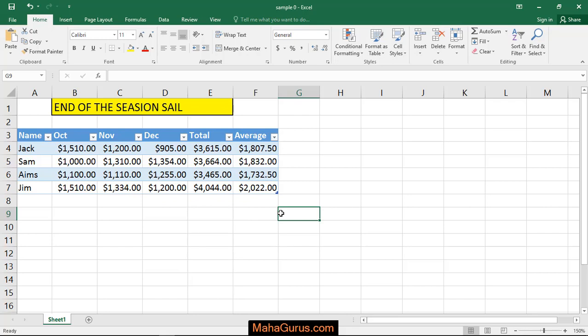Hi guys, welcome back to our YouTube channel. In this tutorial, we will learn how to apply a 3D column chart in Microsoft Excel.